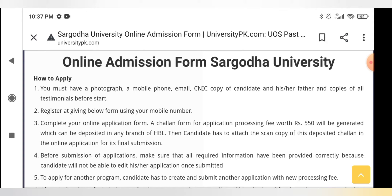So let's discuss how to apply. Number one: you must have a photograph, a mobile phone, email, CNIC, a copy of the candidate's and his or her father's CNIC, and copies of all testimonials before you start. That means you need a mobile number, photograph, CNIC, your father's documents, and all of your academic copies.